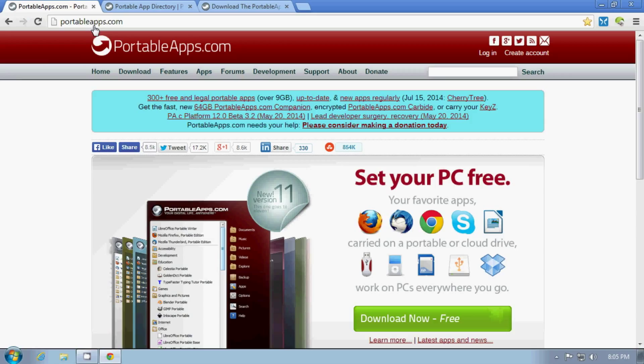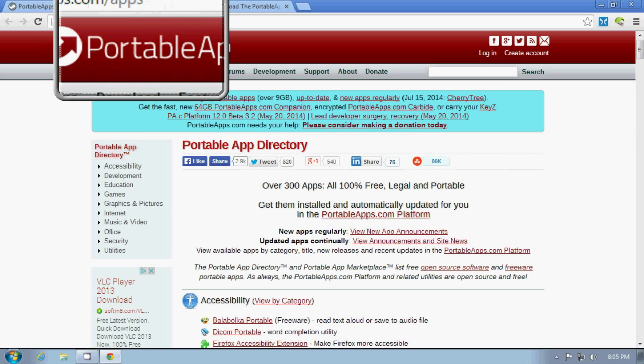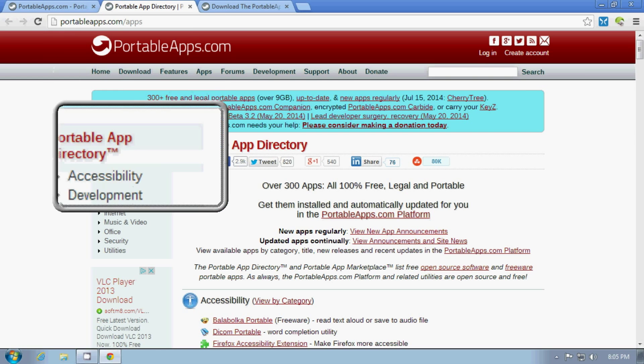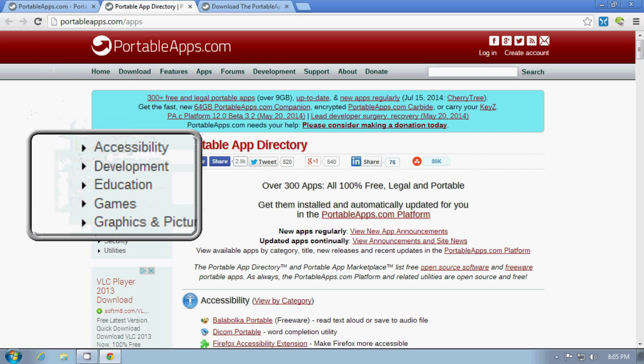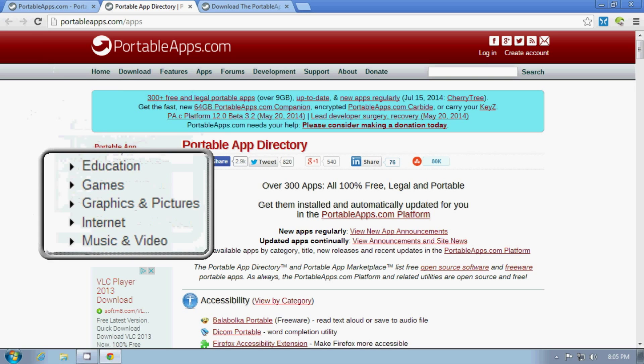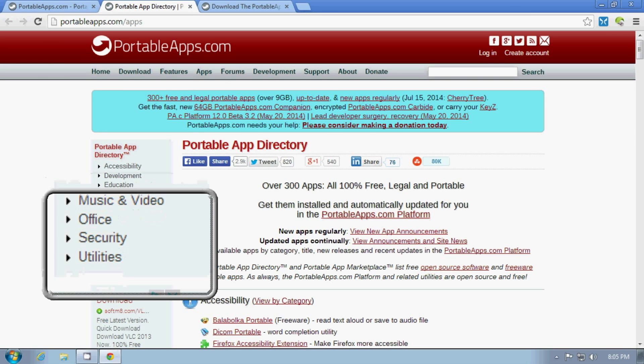It has a large collection of free software, mostly open source, that have been adjusted so they can run under a USB drive. So they come in these different categories.